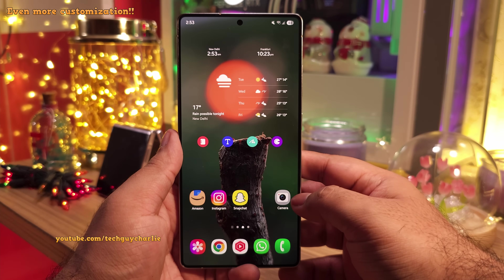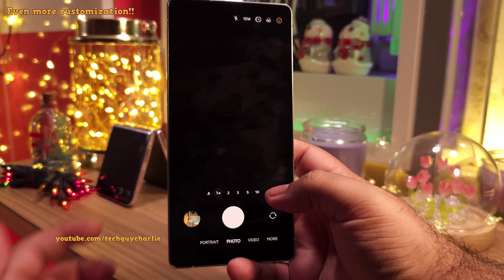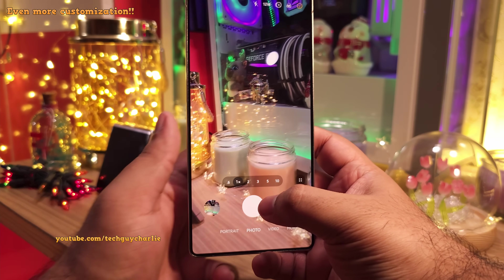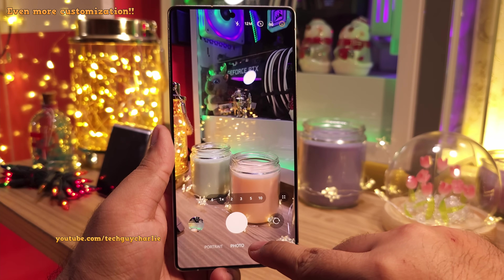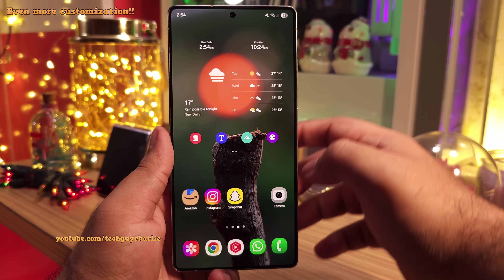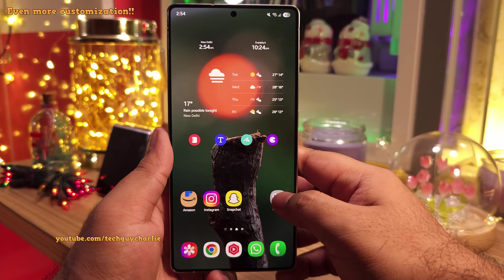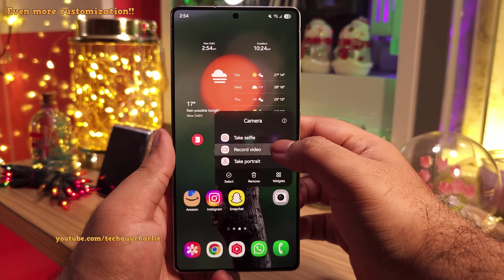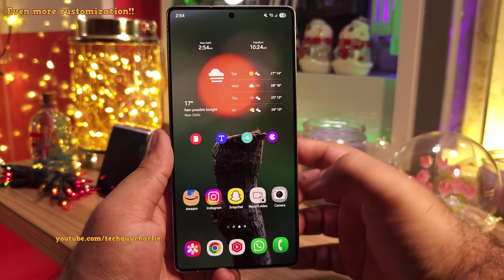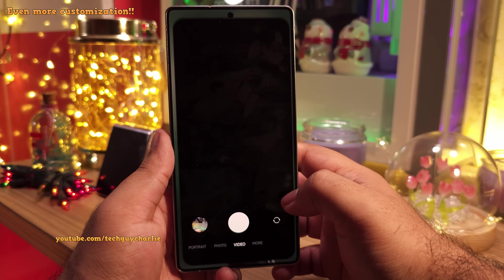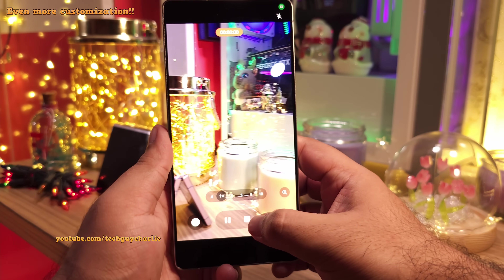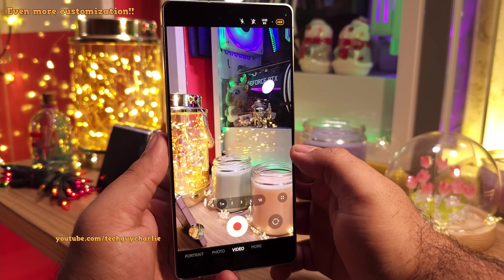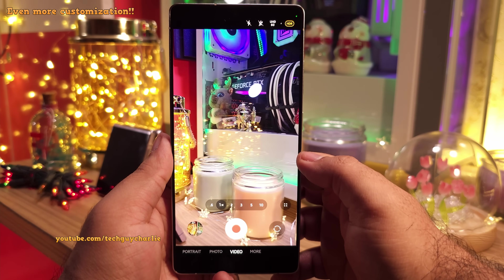I've also brought the camera icon up here so that it's easier to launch the camera with one hand. You might also want to add the video recording shortcut here. Long press the camera icon and you will see three options — drag and drop the record video option down here. This will give you direct access to the video recording mode, so that you don't have to switch the camera mode from photo to video every time you want to record a video.